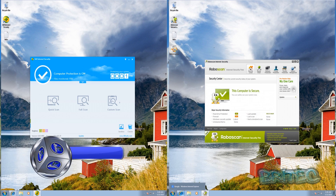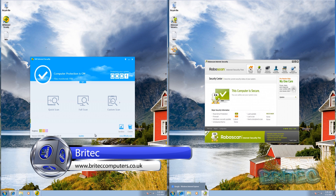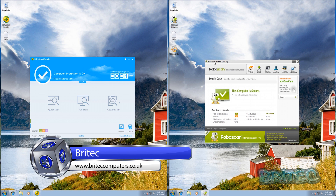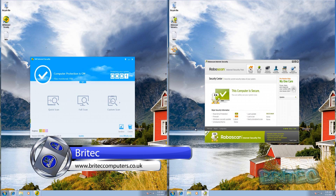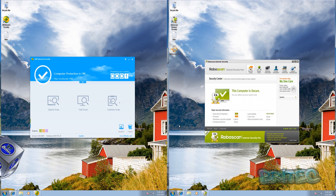In this video we're going to be taking a look at 360 Internet Security and also RoboScan Internet Security. These are both free antivirus programs, probably not heard of very much, but we're going to be testing them against each other to see how they fare.